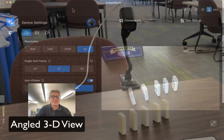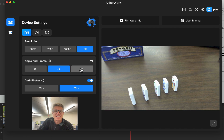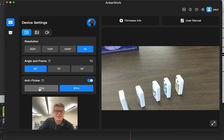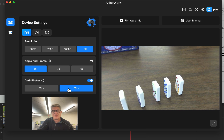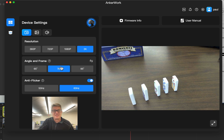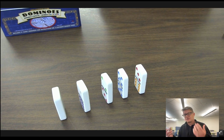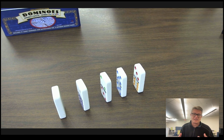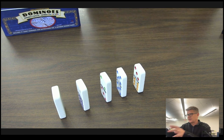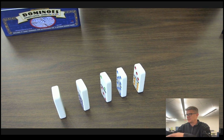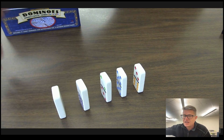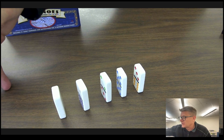There's software that comes with it and you can change the view. You can also make it so it doesn't flicker on certain LCD projectors. And then basically it gives you this kind of an angle that you can go full screen mode. I usually just connect it to the LCD projector and then I clamp this to the table. You can still have kids come around, but then they can see what's going on.